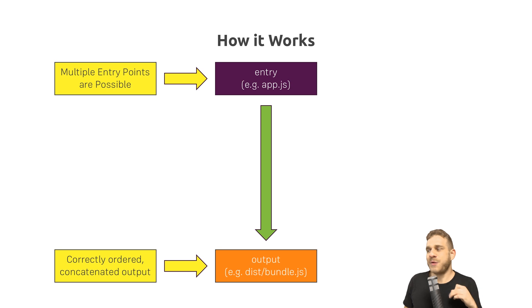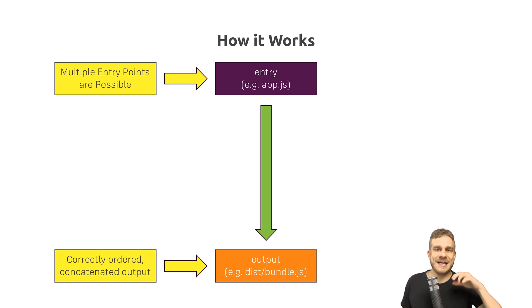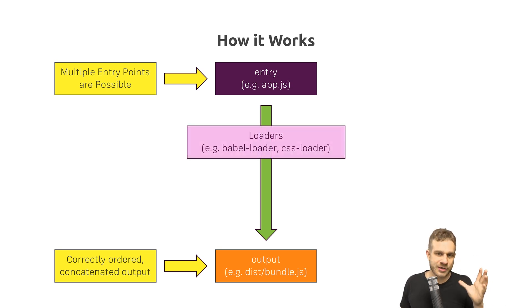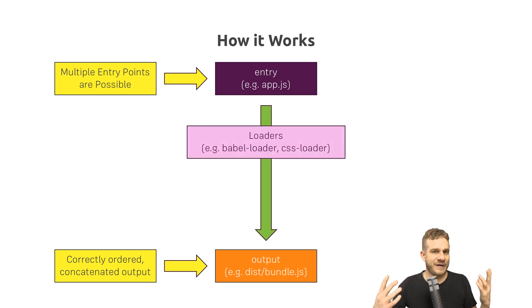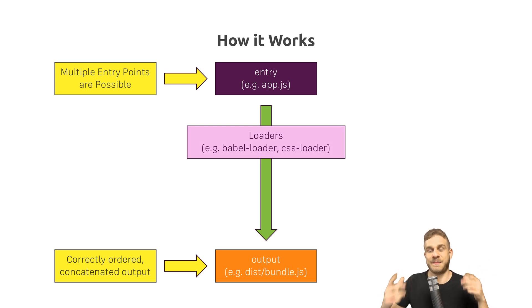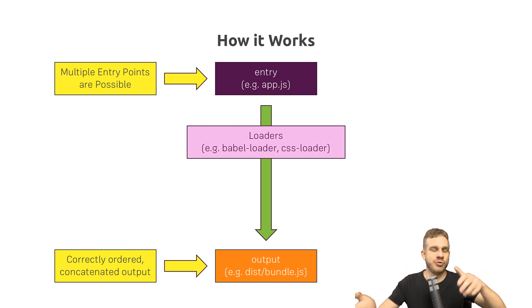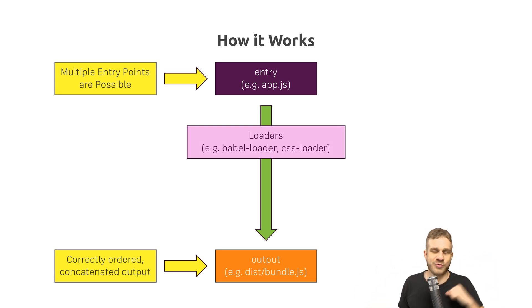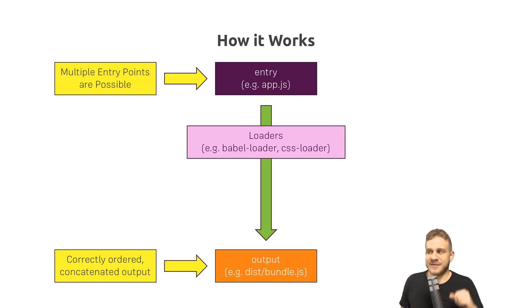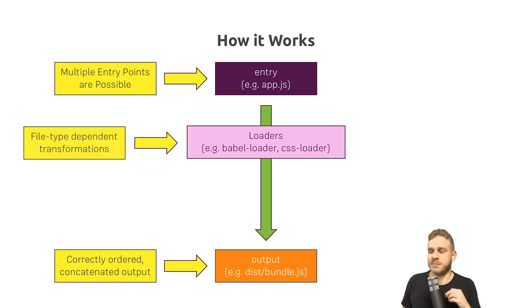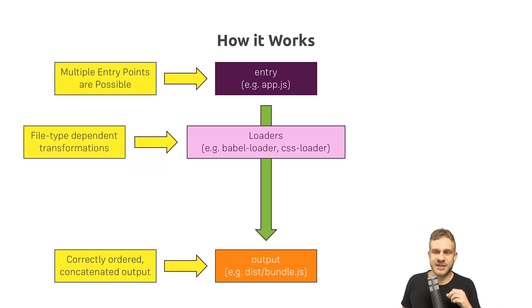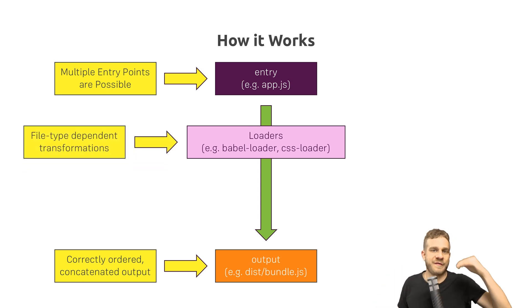Now, in between these two steps, we can plug in some loaders which do something to the files, like for example, transpile next-gen JavaScript to current-gen JavaScript, which runs in more browsers. These are so-called module loaders; they are applied on a per-file level.